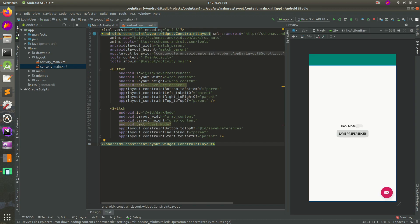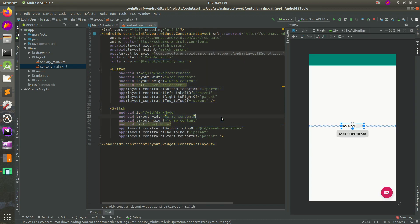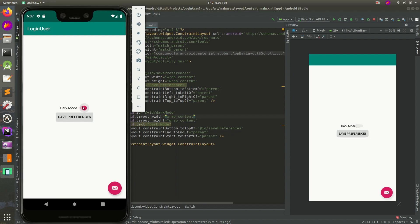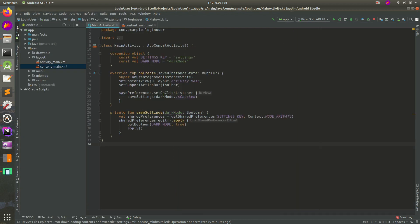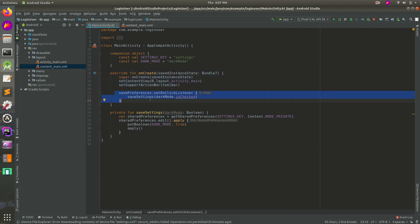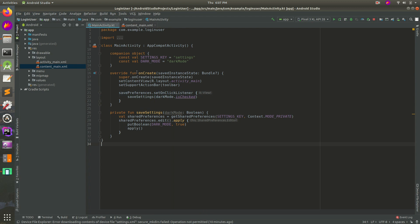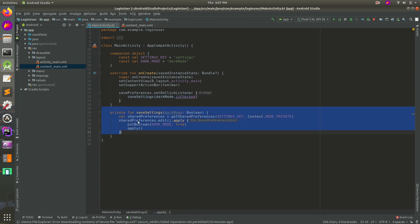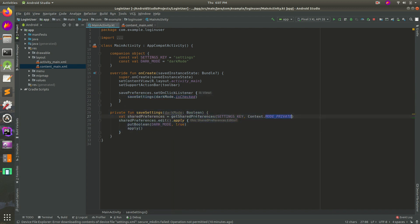So what do we have here? I have a basic UI here, just a button and a switch, and I kind of have this idea of a dark mode going on where you can toggle dark mode on and off. I've run the app and I can turn it on or off, and when I hit save preferences, that's when it's supposed to actually save it. So I have some code here in the main activity. I have a method here called save preferences, I have an on-click listener on that, and I have save settings.